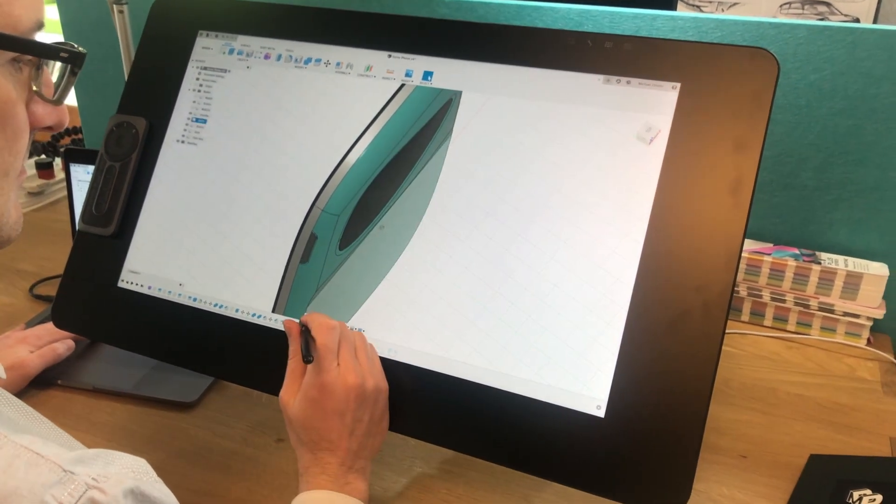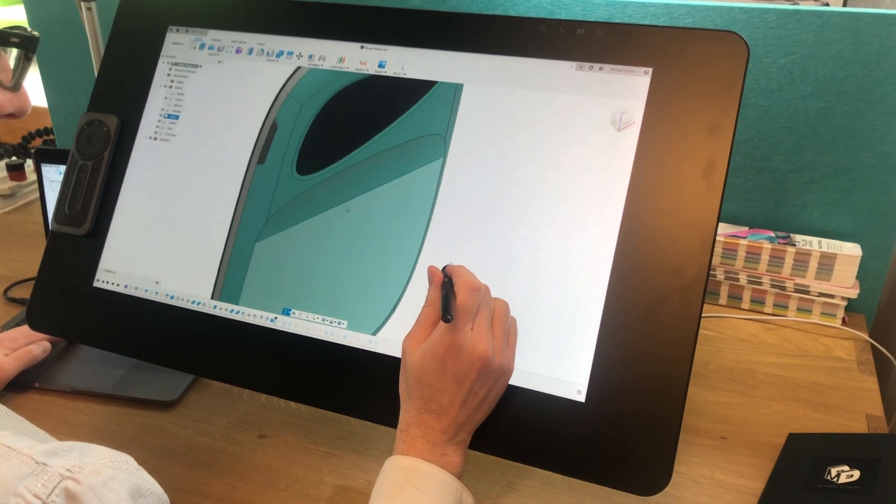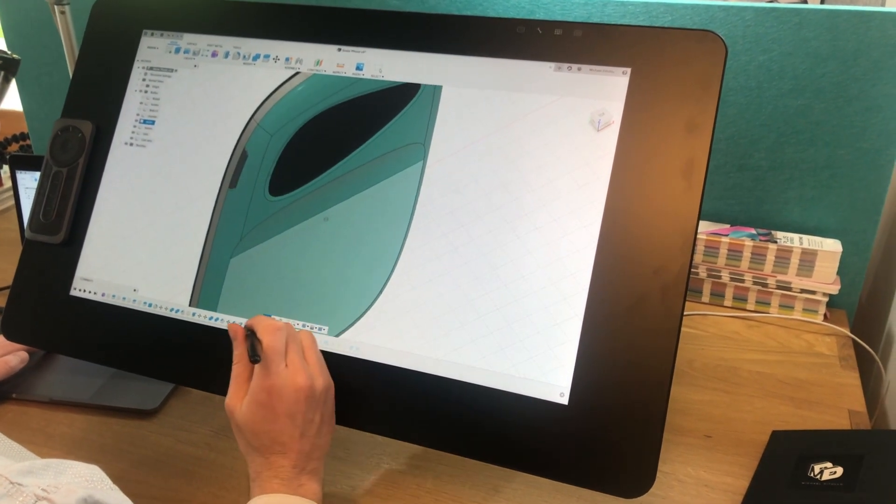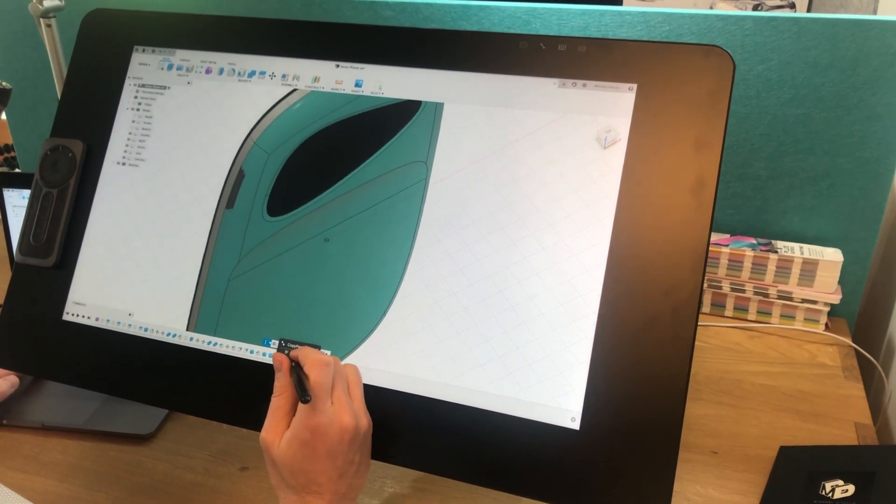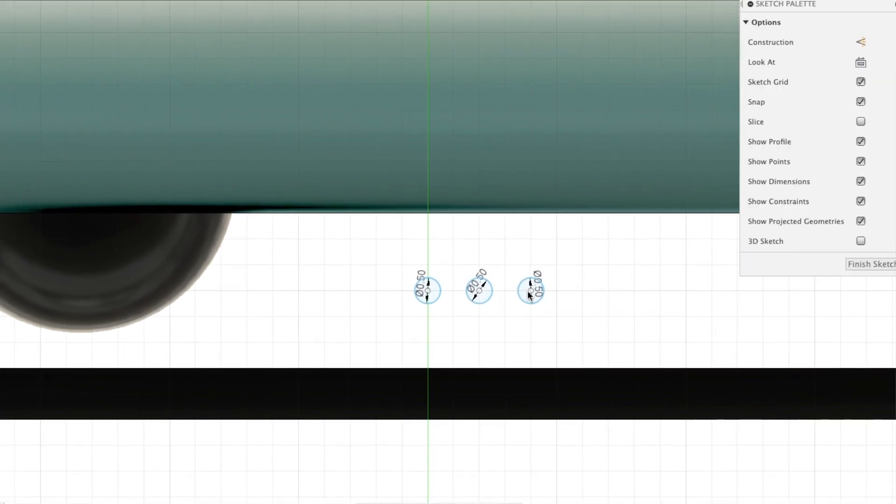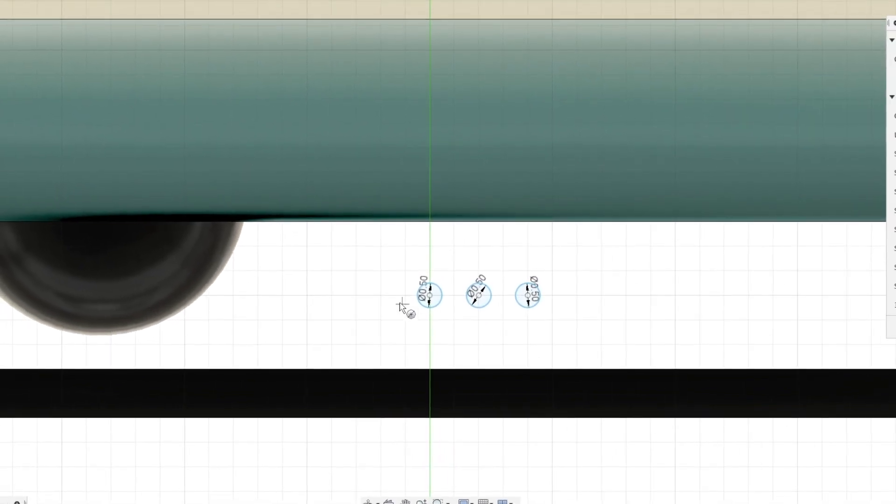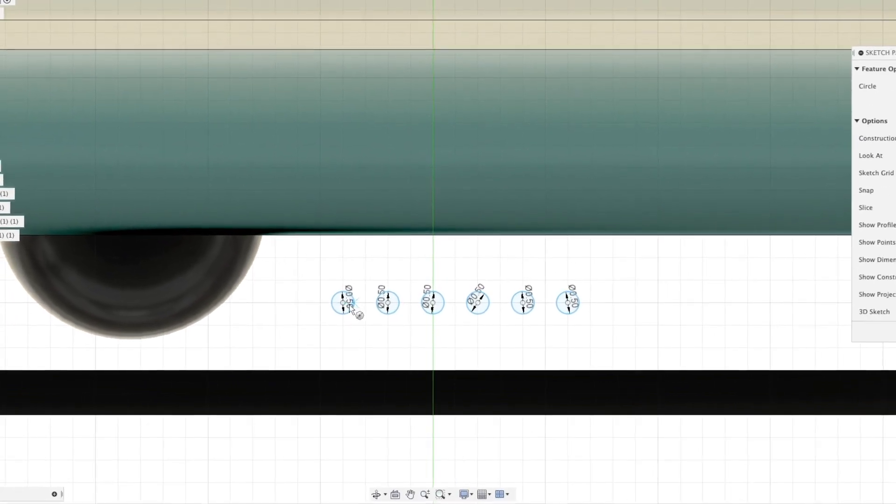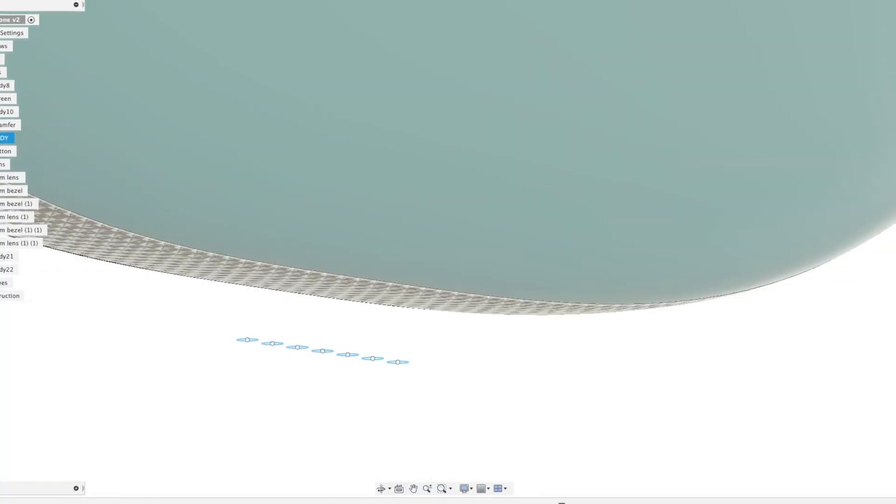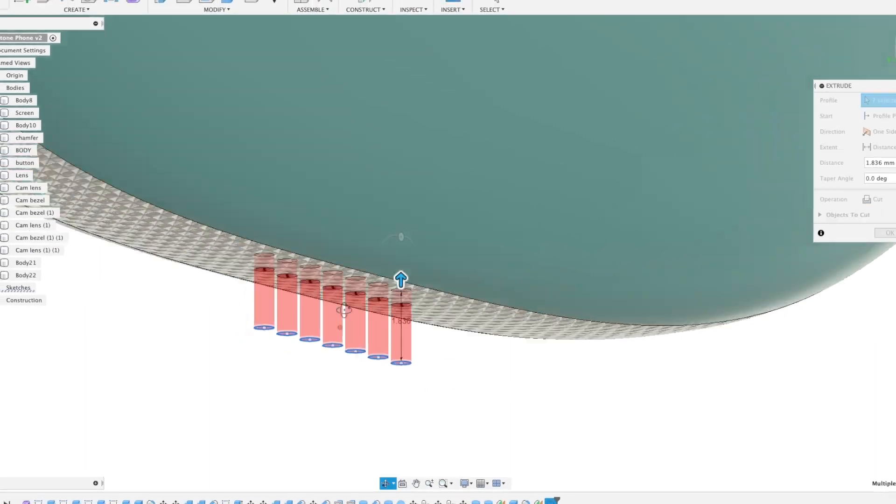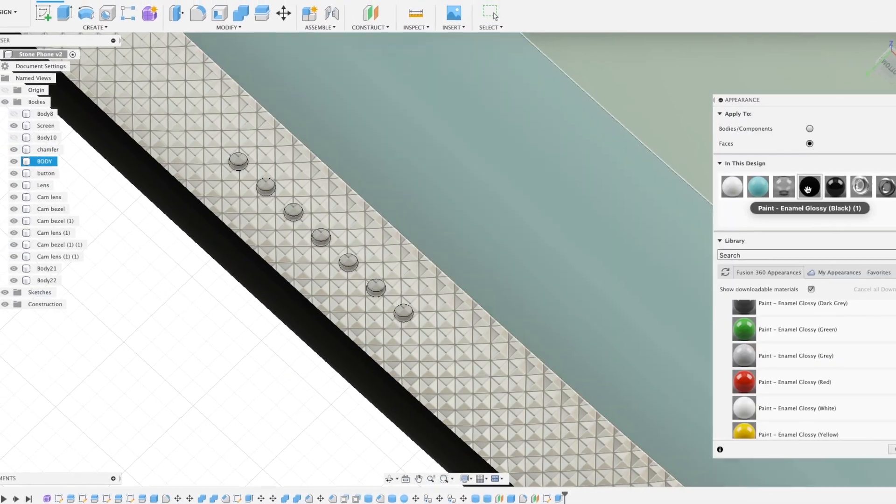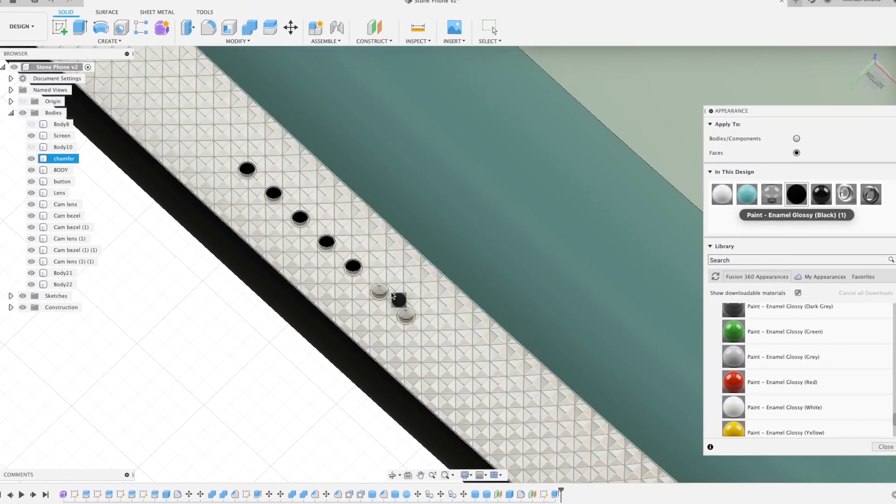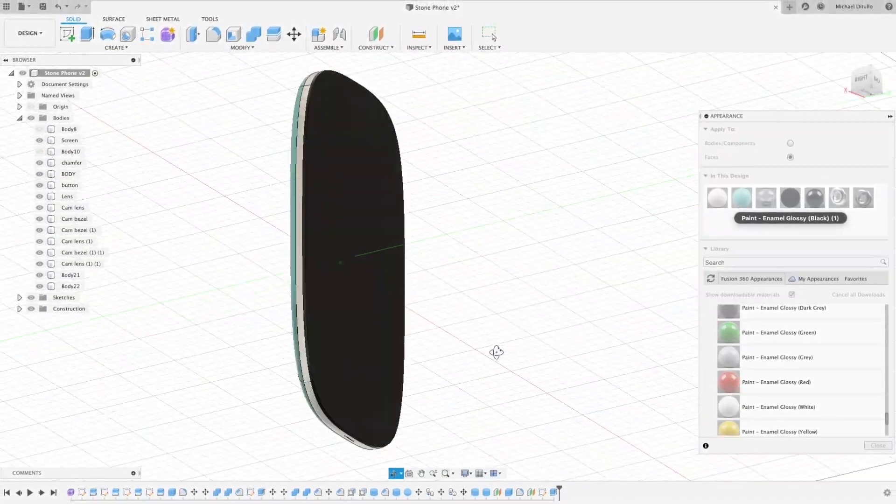So typically when I do these, we would be working up three or four concepts at a time. We'd be pulling in internals from the client. If we could get a battery and a PCB and anything that we could build the CAD around to make sure that what we're building is buildable, at least to the best of our knowledge at this early stage. But for this exercise, we're playing kind of fast and loose and just developing a concept quickly.